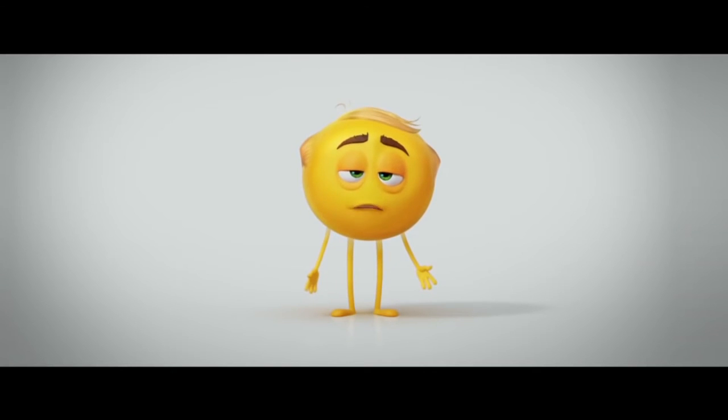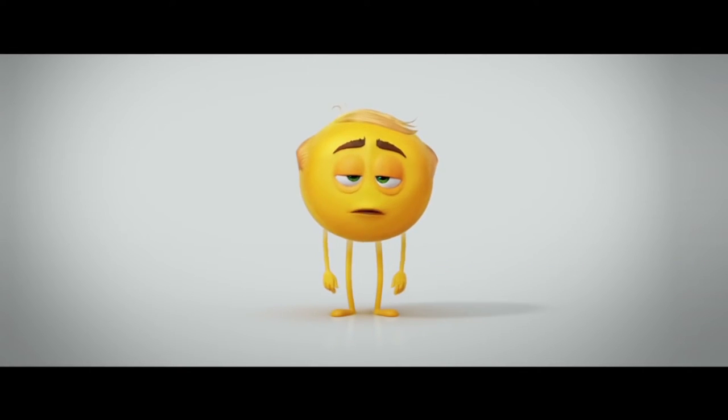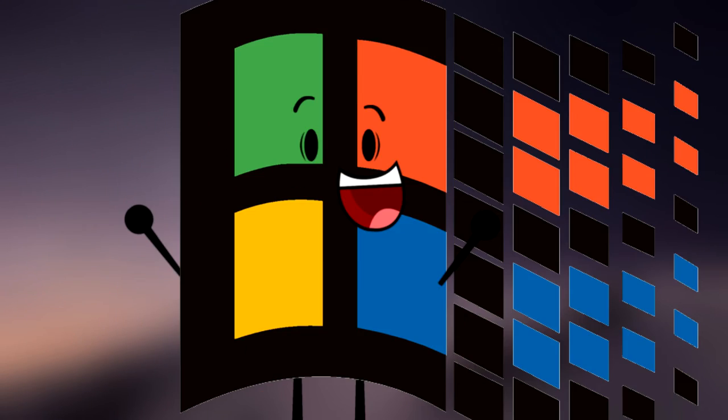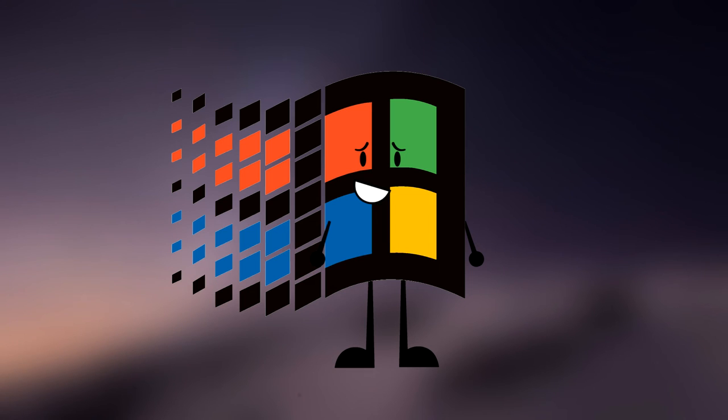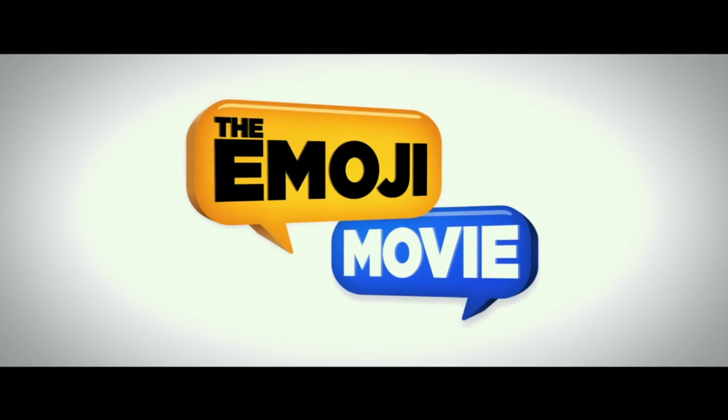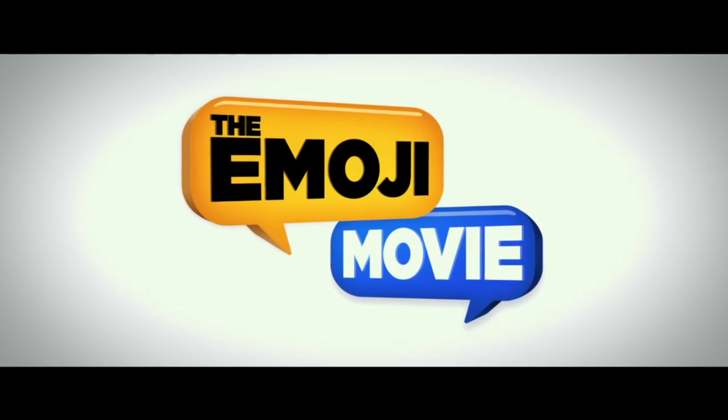So bring the family. Doesn't have to be your family. Wait. That wasn't funny. The Emoji Movie.